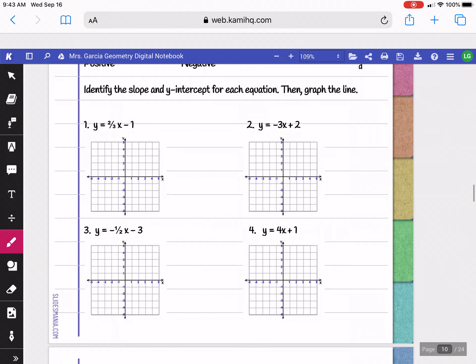In these examples, we're going to identify the slope and the y-intercept, then graph the line. Your slope is always the number in front of x, and your y-intercept is the number being added or subtracted. For question 1, my slope (m) is 2/3, and my y-intercept (b) is negative 1. We use m for slope because it tells you how to move, and b tells you where to begin.